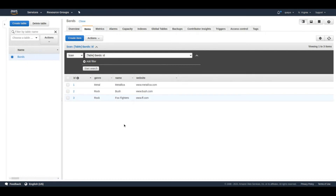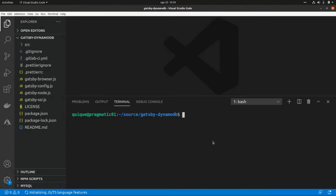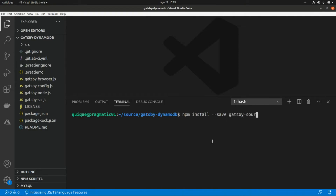Now let's go to the application and set up the plugin to query data from this table. Let's install the plugin: npm install --save gatsby-source-dynamodb.